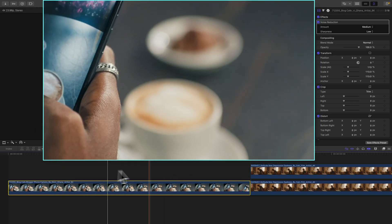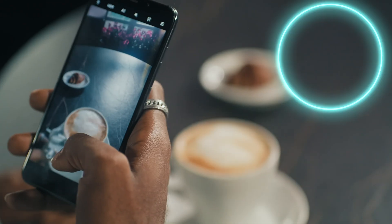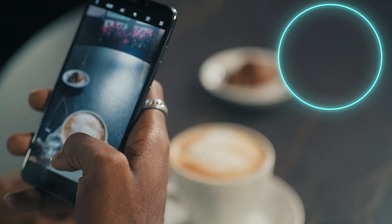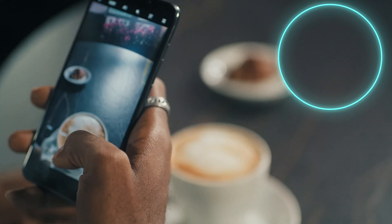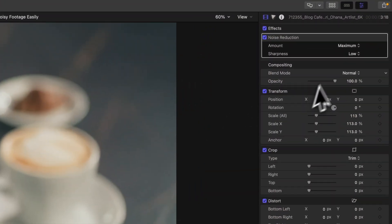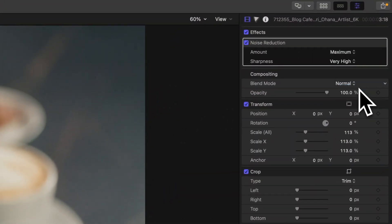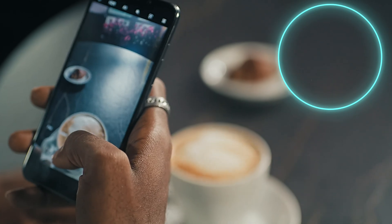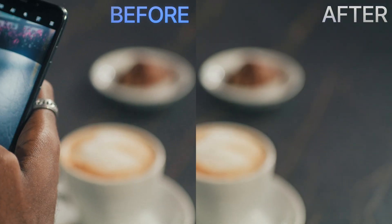Notice how it's still quite noisy. We could try bumping it up to maximum, and that does a little bit better, but notice how our shot is breaking apart — we don't have that smooth gradation in colors anymore. You might think to go to sharpness and change it to Very High, but honestly that kind of makes it a little worse. It's definitely better than before, but still not great.